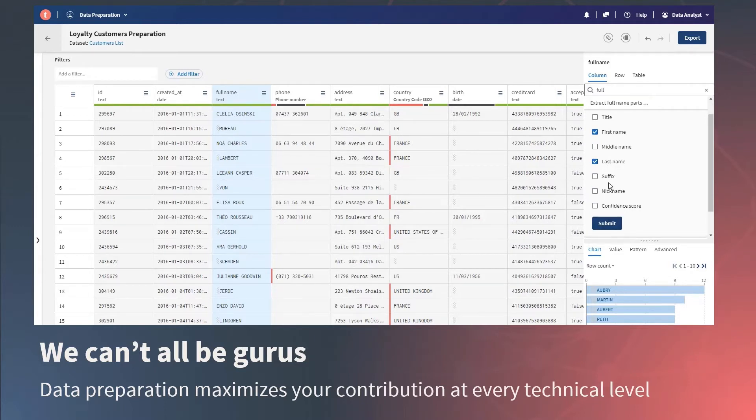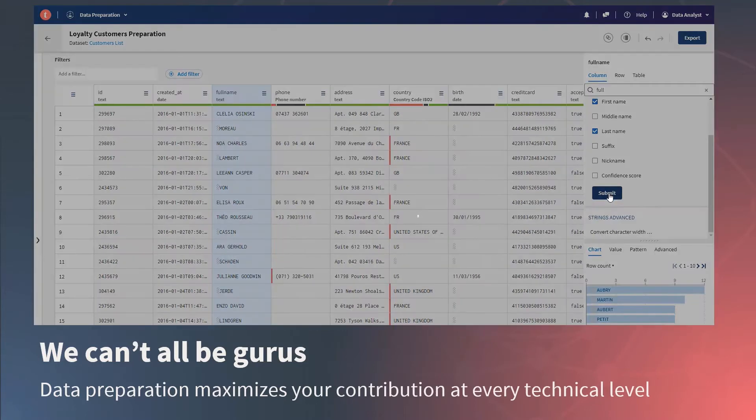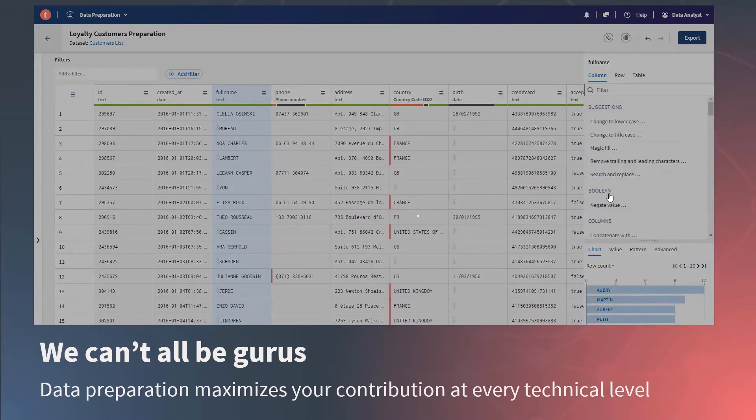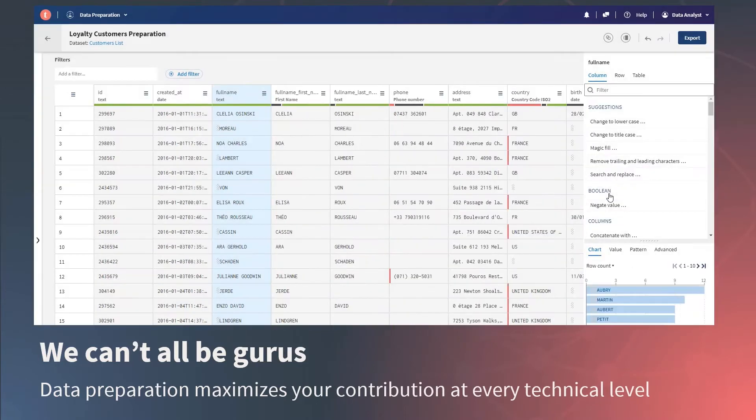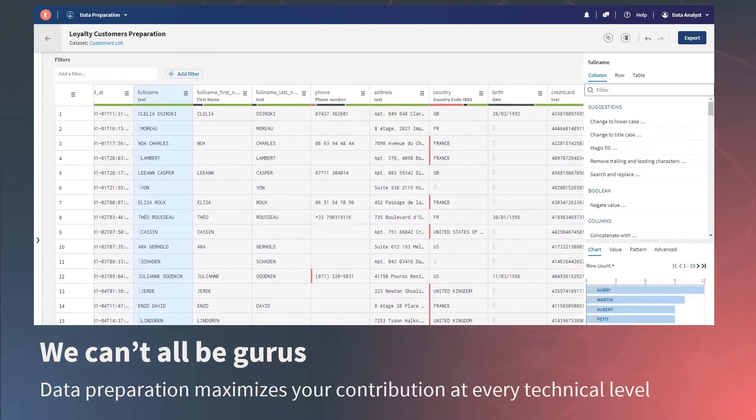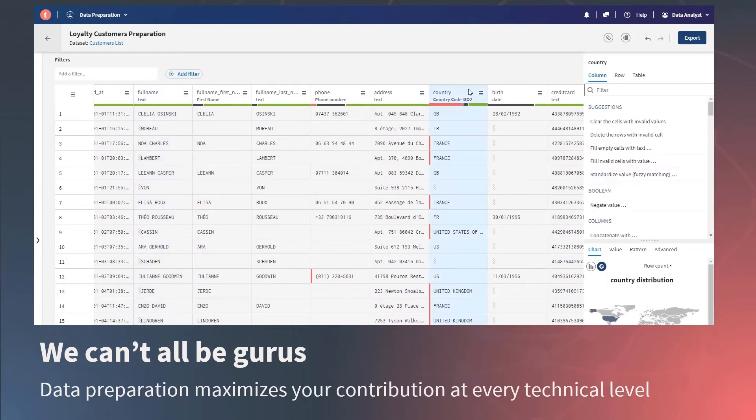Users simply open the data set or table they need to prepare, then they take advantage of automation using dozens of point-and-click components, which automate the data preparation process. The application indicates data quality issues and provides hints as to what improvements might apply.